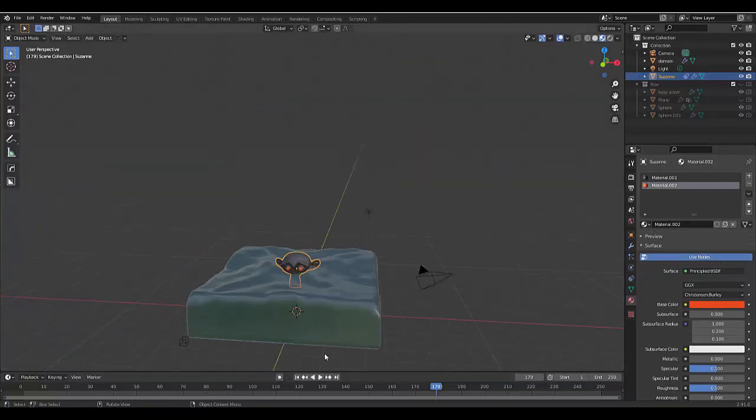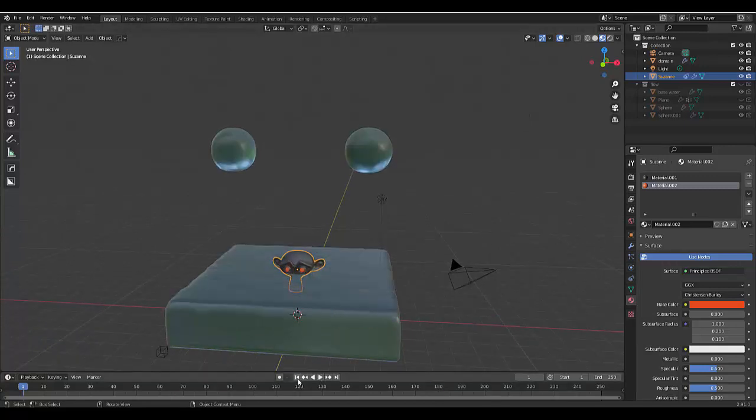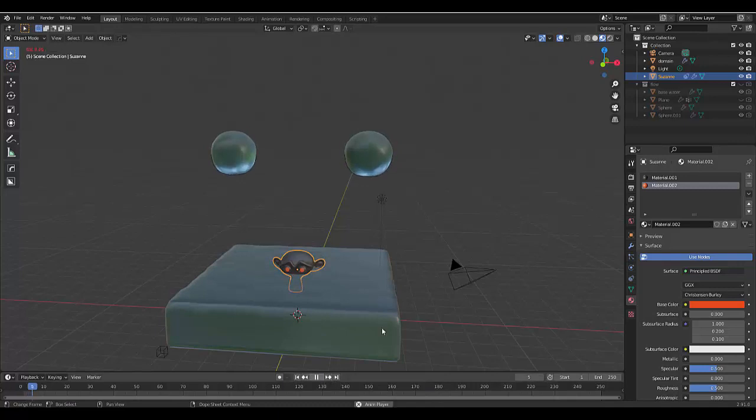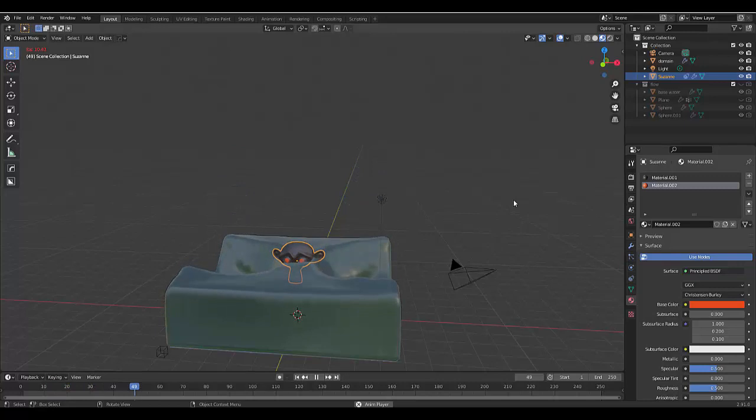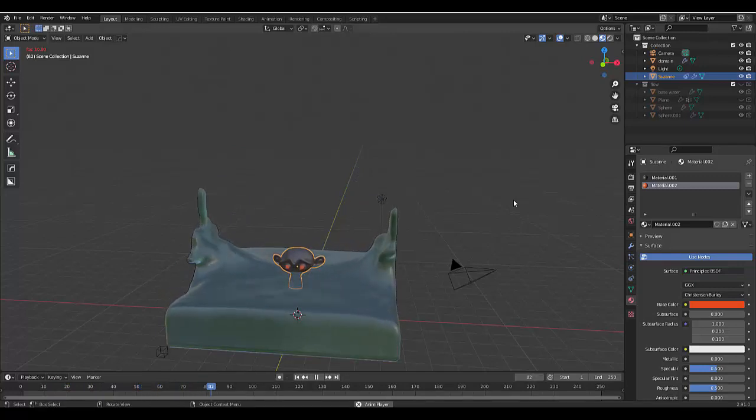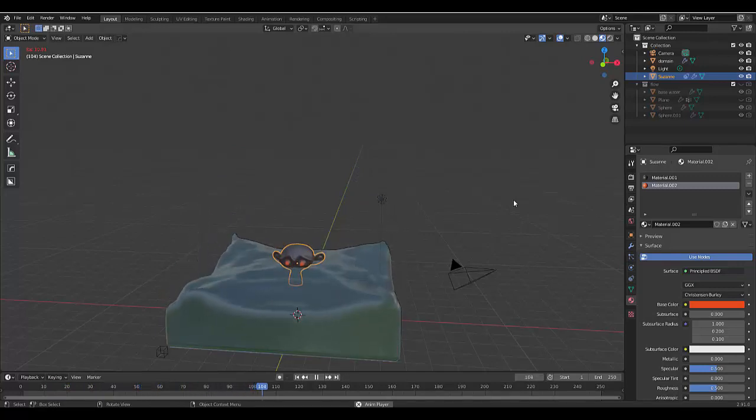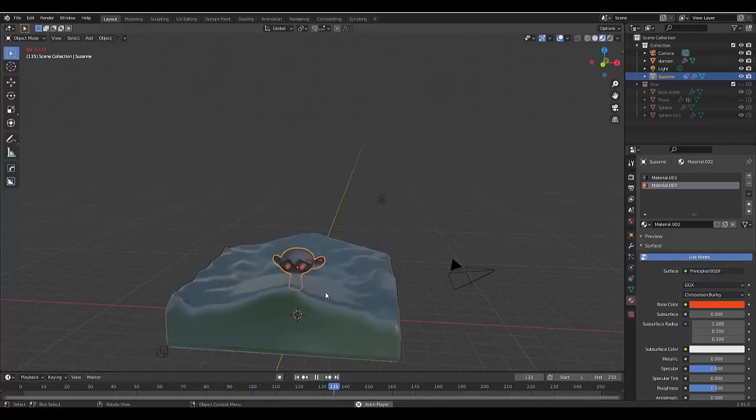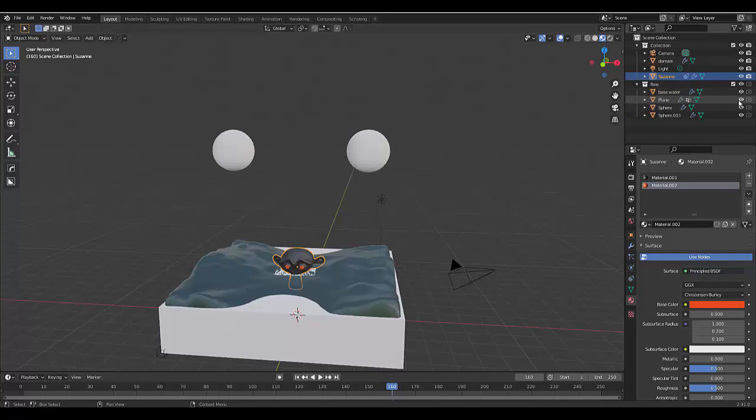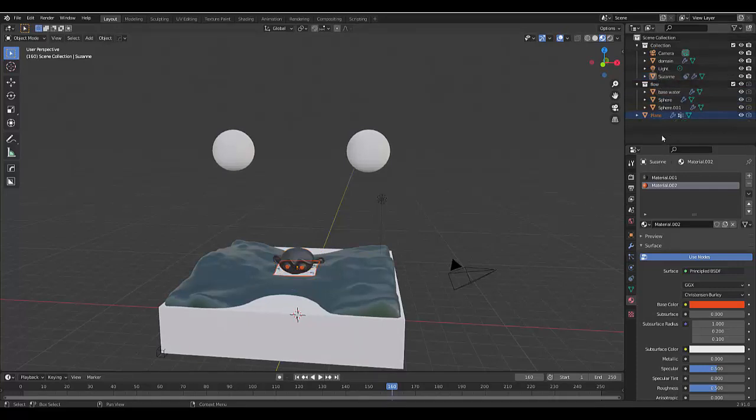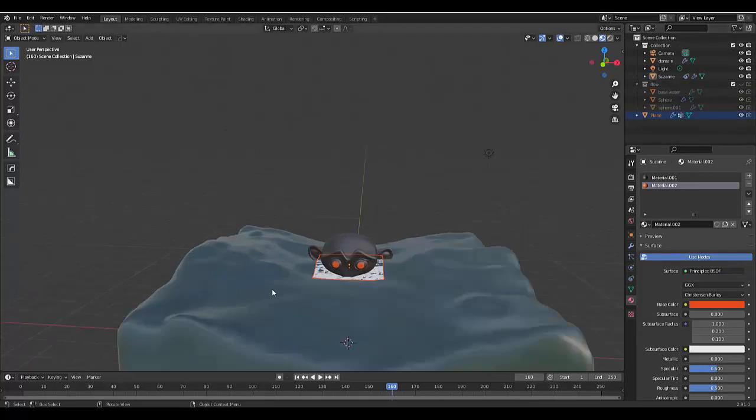When we go back to frame one and press play, I quite like how that looks. Now you're probably wondering how this will look if we move the monkey head. The only way to move it is to select the plane.